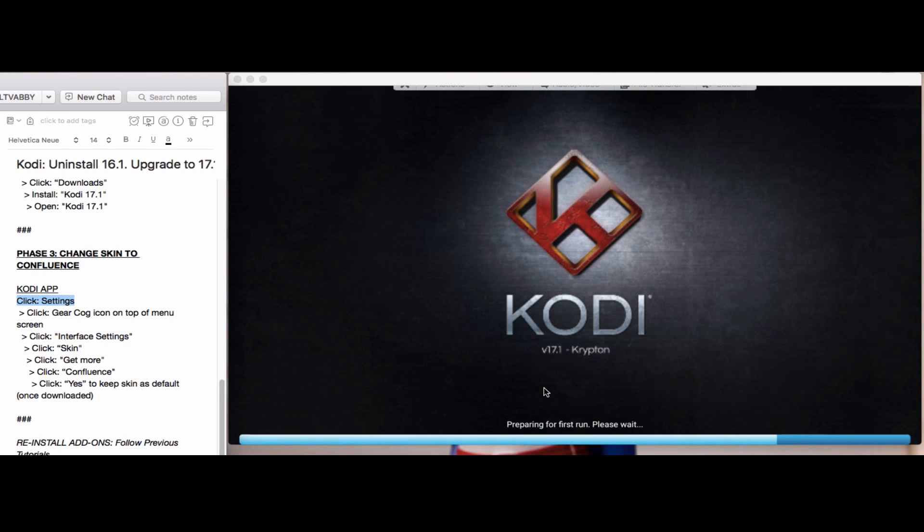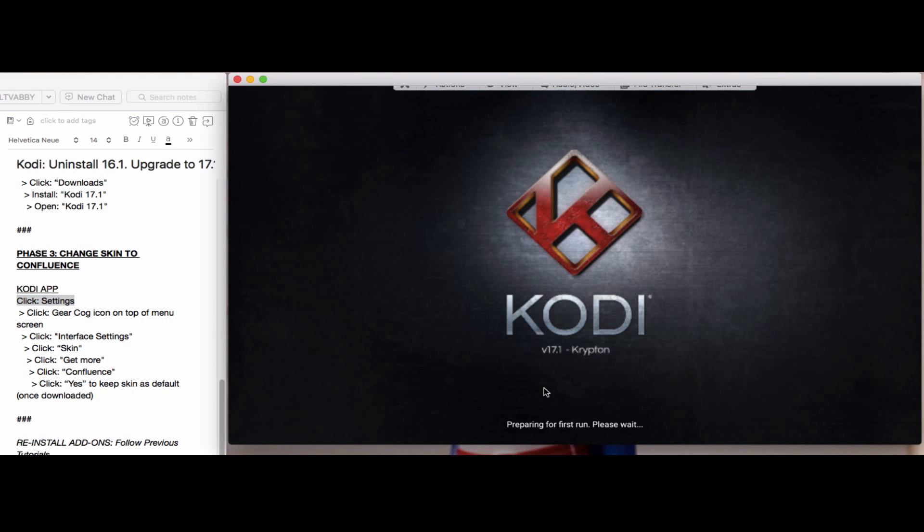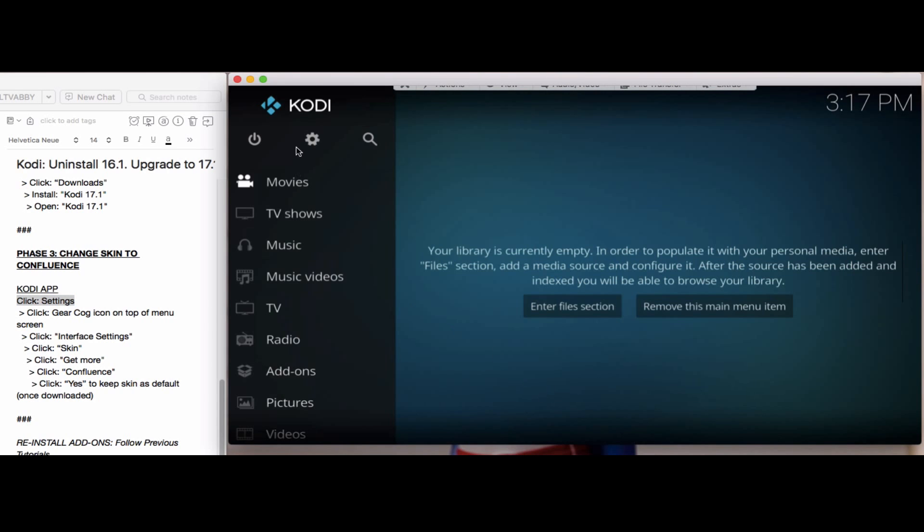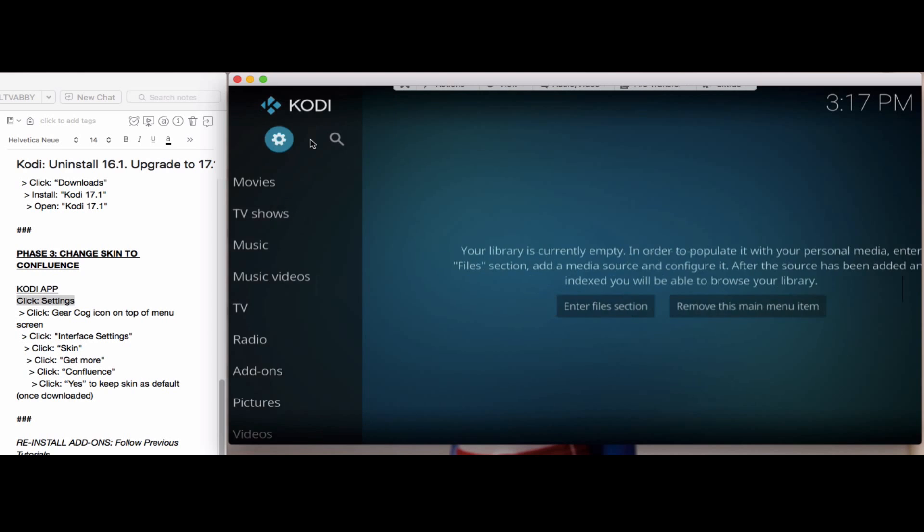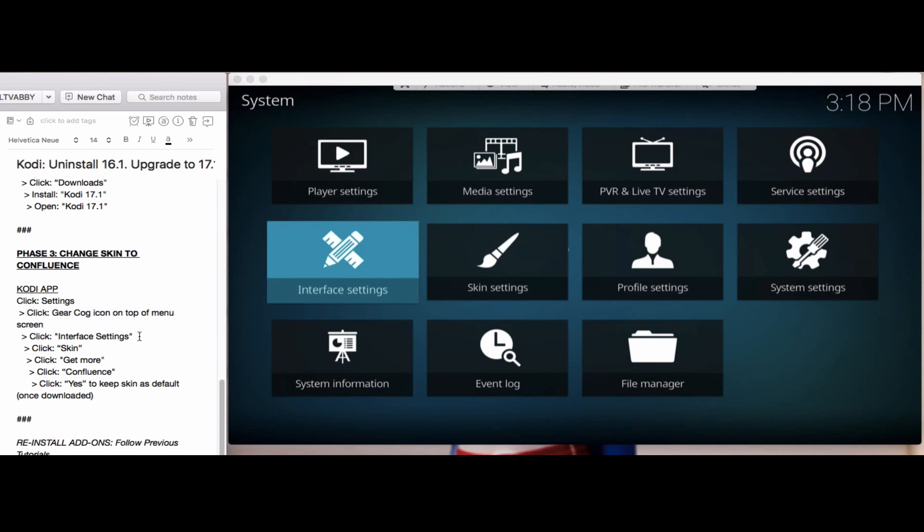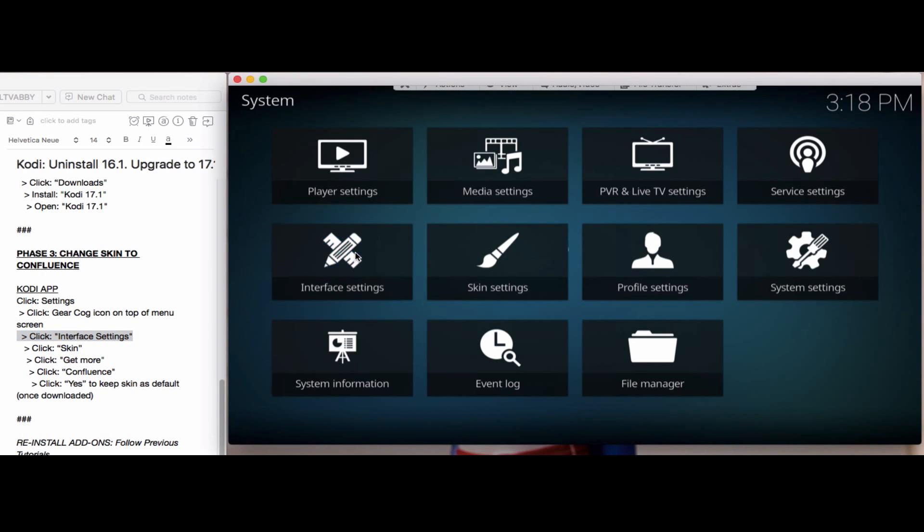We'll go to settings to do that. In settings, you'll see this gear icon on the top of the menu screen. We'll click on that. Then we'll click on interface settings, double click on it.